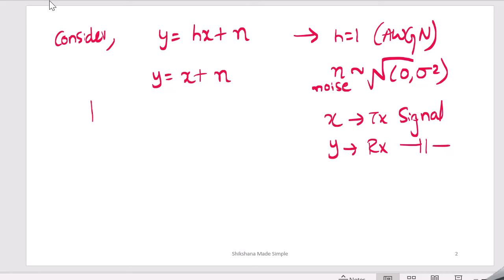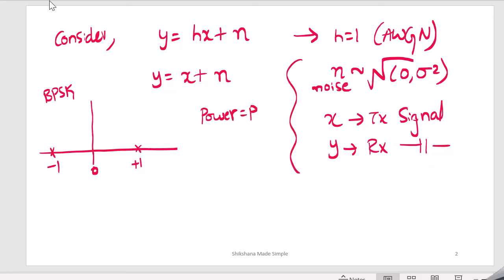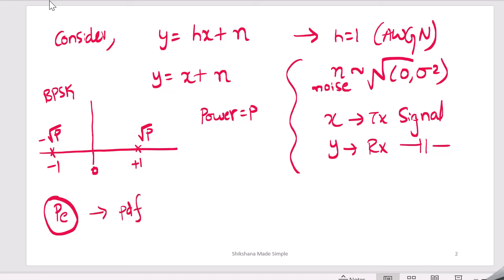For simplicity, let's consider a BPSK system, where we have symbols −1 and +1. In a BPSK system, when we transmit +1 we transmit with a certain power p. Representing this in the constellation in terms of amplitude, the symbols are +√p and −√p. Now we need to consider the probability of error, which requires the PDF of the received signal y.